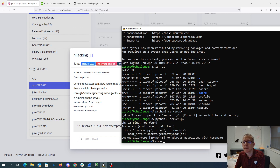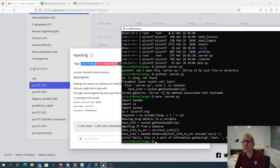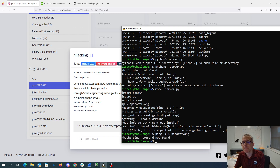That's not very exciting. Let's try to ping picoctf.org. Ping doesn't work.